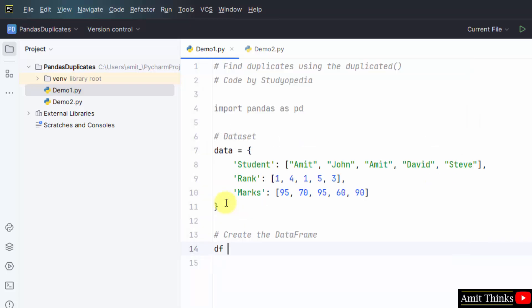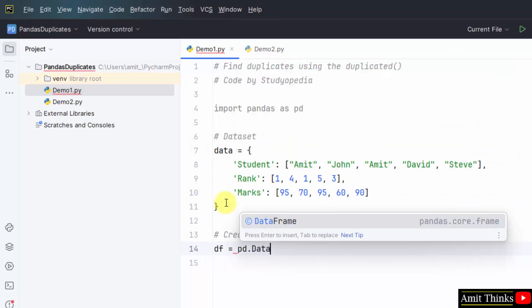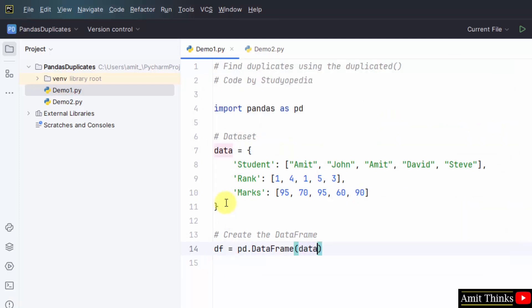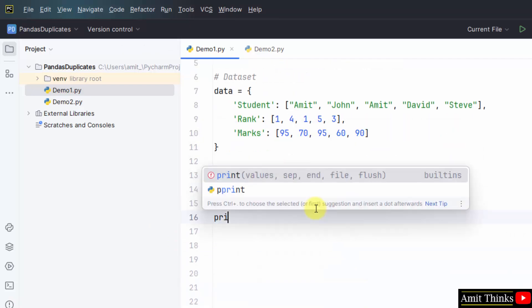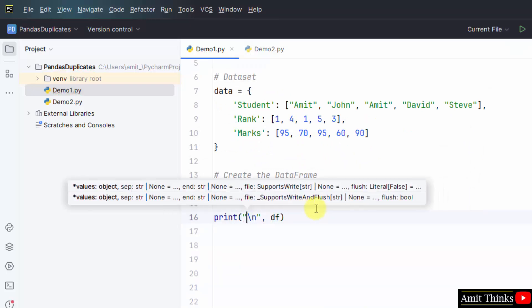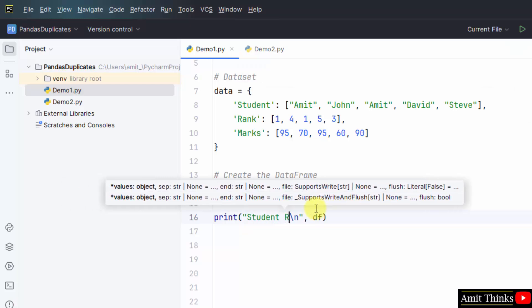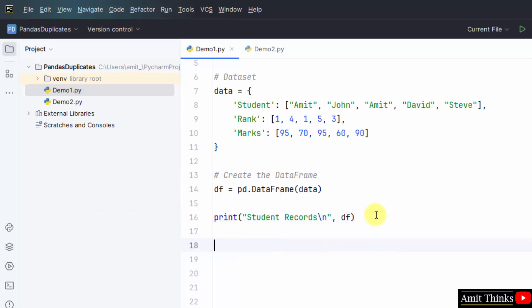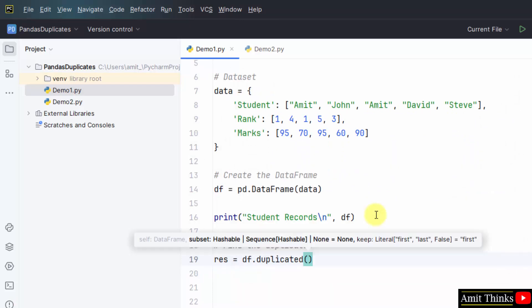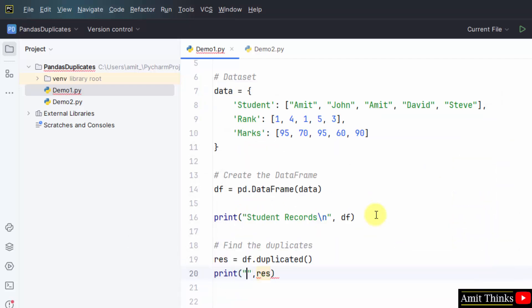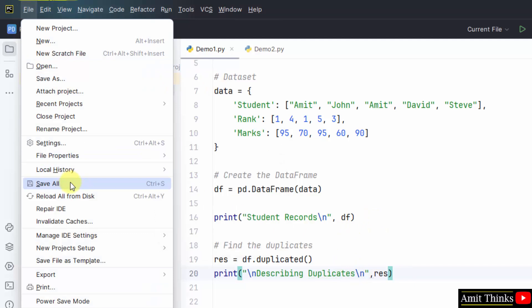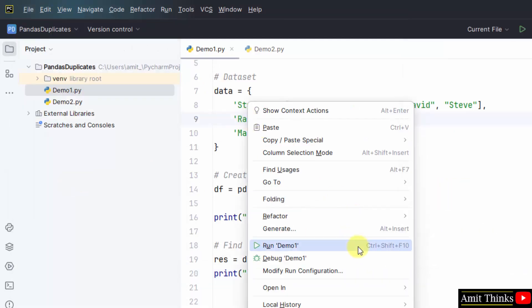Now we will create the dataframe. df object we have taken. Type pd, that is pandas dot dataframe. Within that mentioned the data, that's it. We have created a dataframe here. Now you can print. Let's say I'll print student records. Now find the duplicates. I'll take an object and I'll mention dataframe dot duplicated, and I'll just print the res. That is our output. You can mention describing duplicates because it will mention true or false values. Go to File, Save All. Right click, Run demo one.